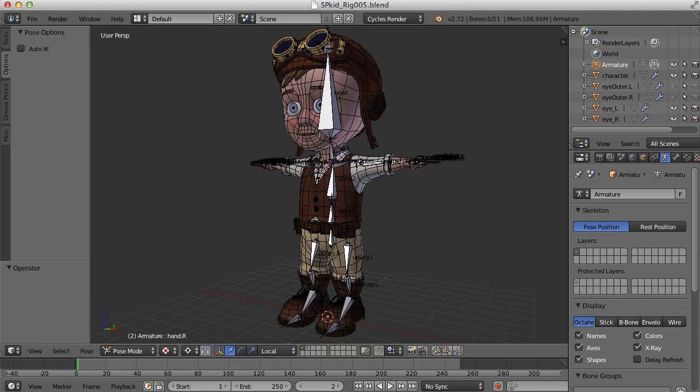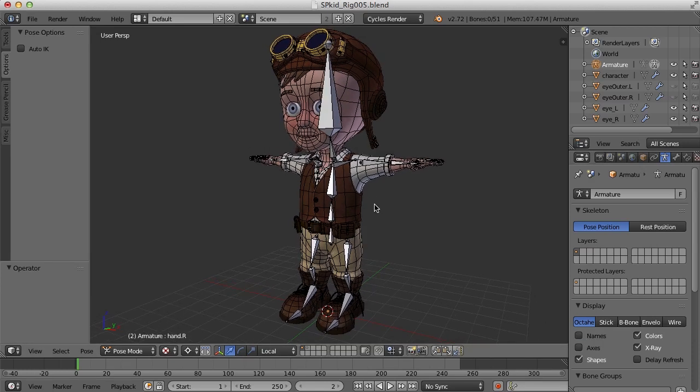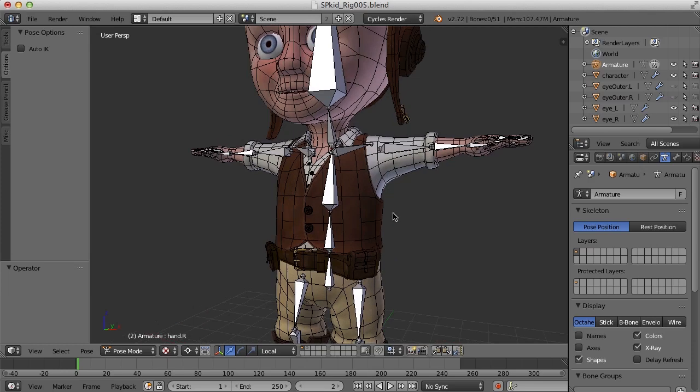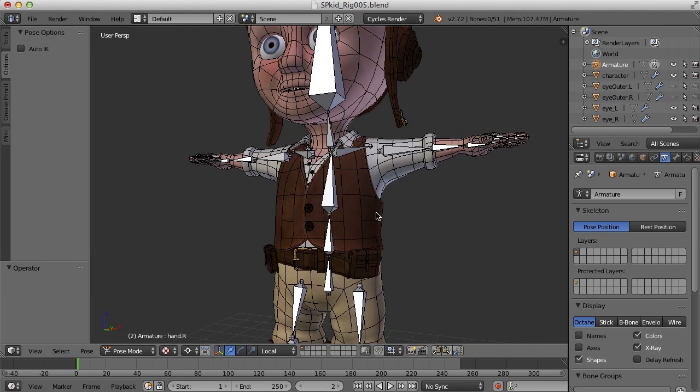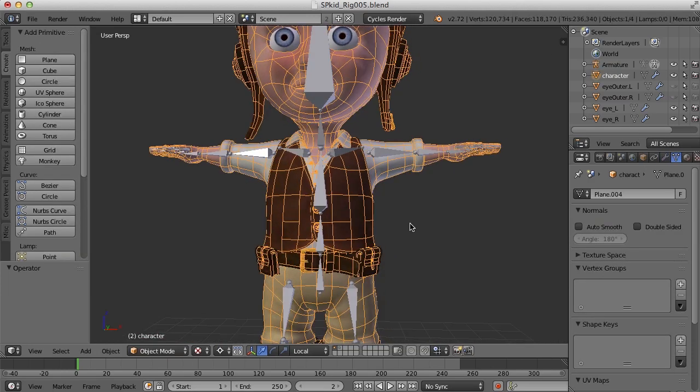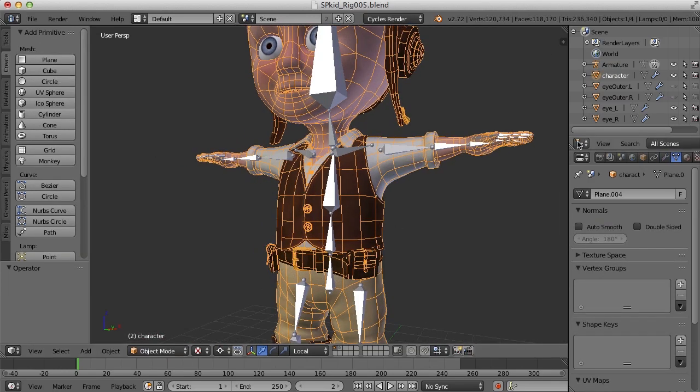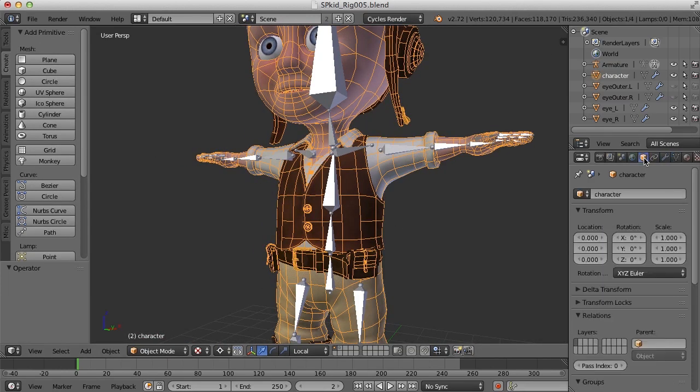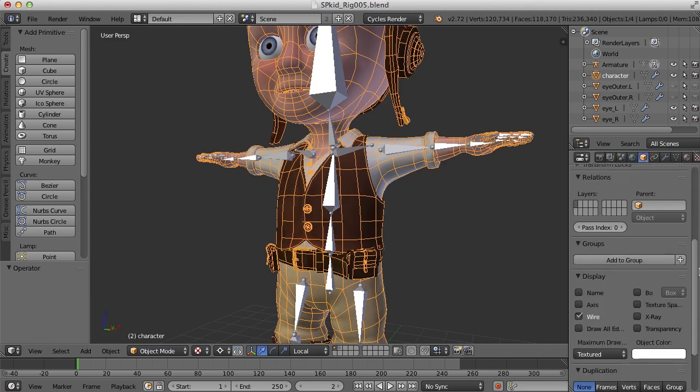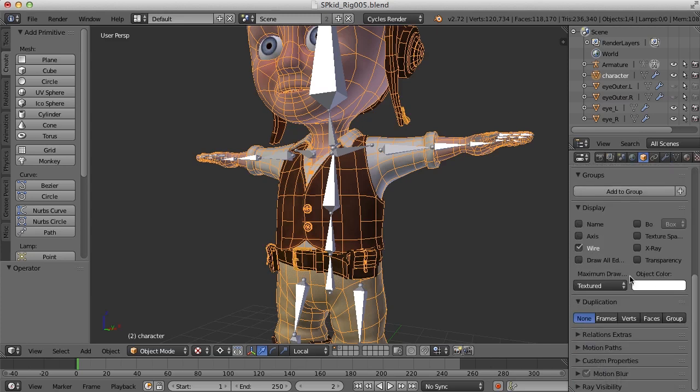I think the first thing I'll do is go ahead and turn off the names and the axes in the viewport here, and also maybe even select the character and let's turn off that wireframe because I don't think I'm going to need that right now.